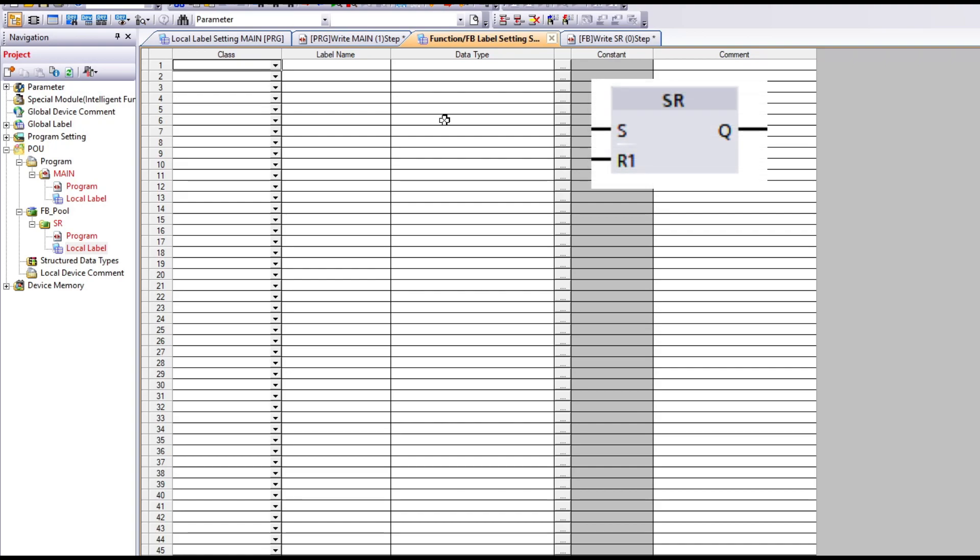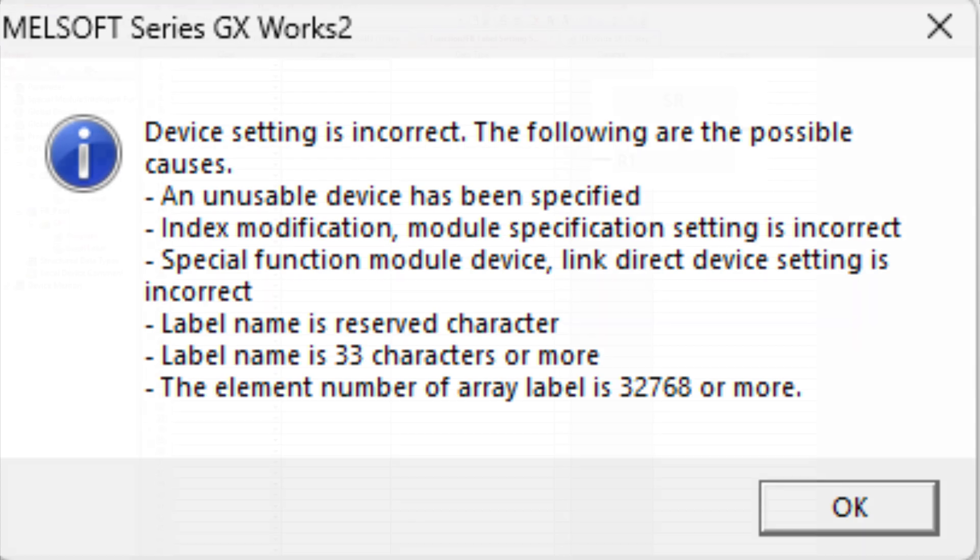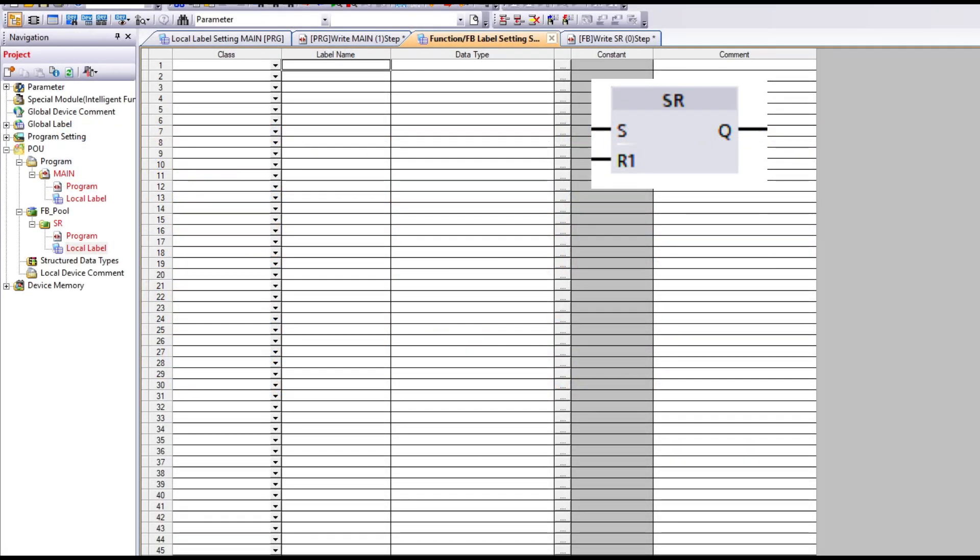If we take a look at the SR function block we see it have two inputs and one output. Some label names are forbidden to use in GXWorks2. The label name s is one of them. You will get this error message when we compile the code if it is a forbidden one. I will go with the label name IN instead of s and reset for the input named R.